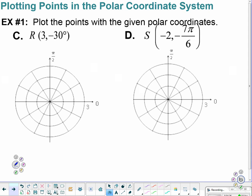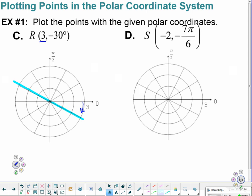Put the points with the given polar coordinates. We have a negative 30 degrees, so let's find negative 30. That would be negative 30 right along here. And then we want 3 units. So we came down, and I want to stay on this side which would be my positive side. And I want 3 units — 1, 2, 3. That would be out here, and that would be R. If it had said negative, well here was my directed angle — negative would have been the flip side back over there. But we had positive.